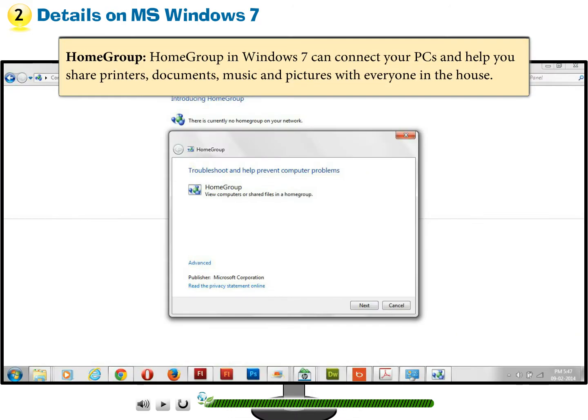HomeGroup in Windows 7 can connect your PCs and help you share printers, documents, music, and pictures with everyone in the house.